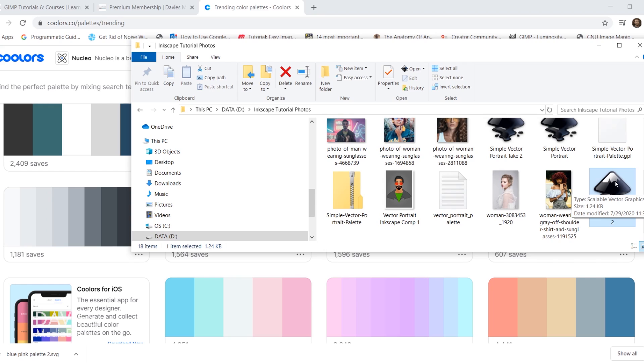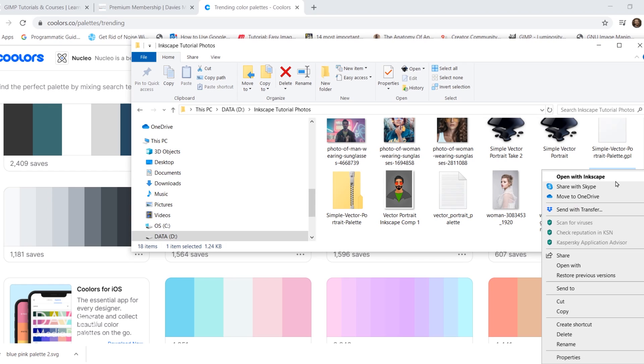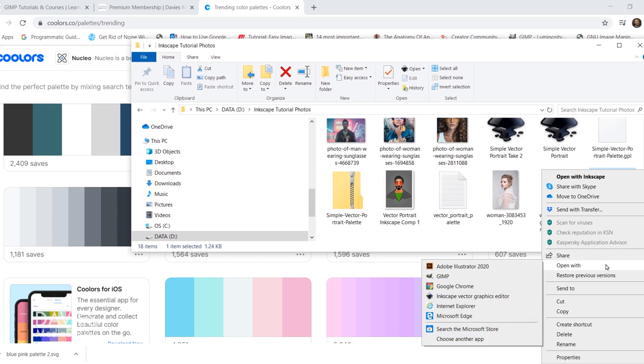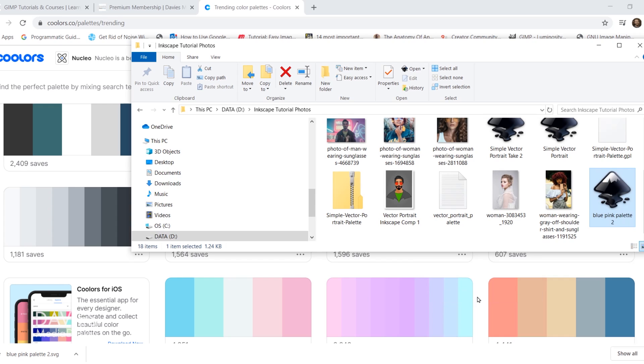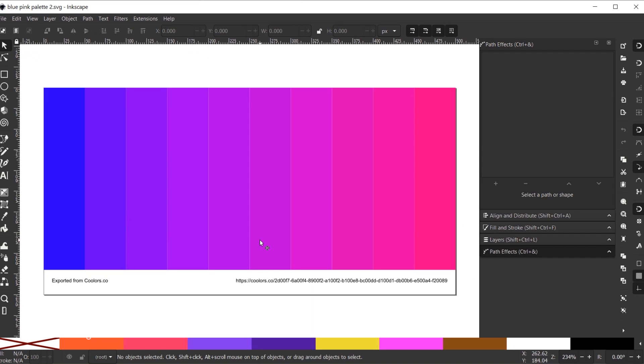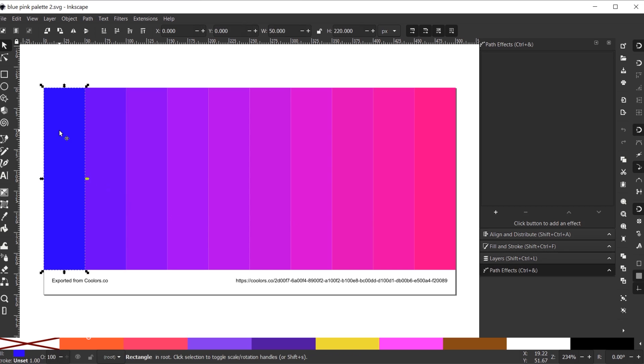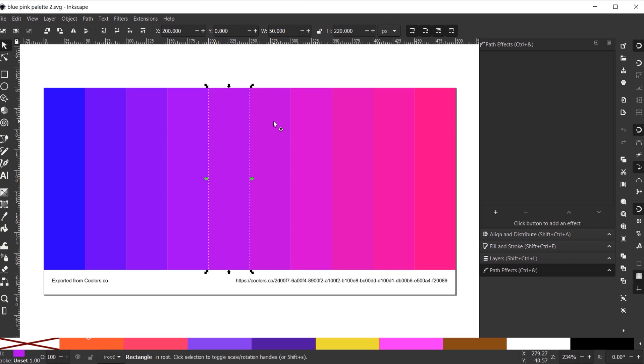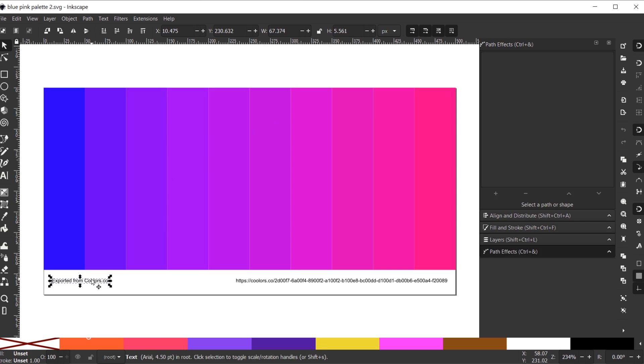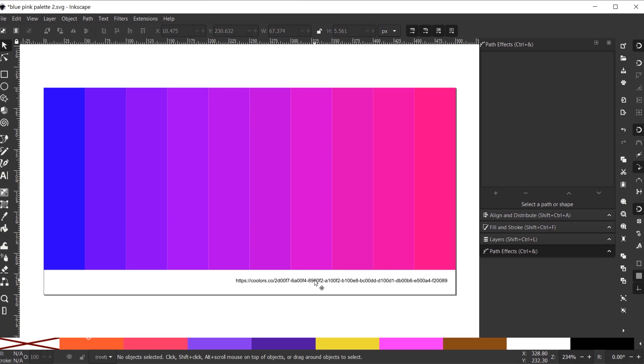I'll either double click on it if you already have SVG files set up to open in Inkscape, or you might need to right click, go to open with, and choose Inkscape Vector Graphics Editor. Here is the palette opened up as an SVG file into Inkscape. When you click on each one of these you'll see it automatically created a rectangle and filled it in with the color. We don't necessarily need this text so you can delete that.